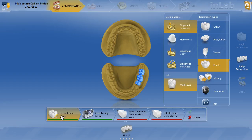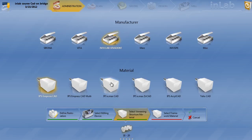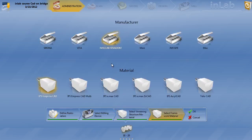Before we can move on to the next step, we need to go ahead and select the veneering material, which if we're doing cat-on is obviously going to be Ivoclar Emacs. Select the framework material, which is going to be zirconia — if I'm doing the cat-on system, I'm going to stick with their zirconia, which is going to be Ivoclar Zircad. And hit OK.